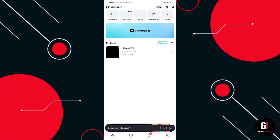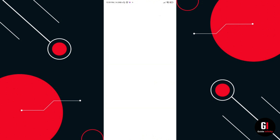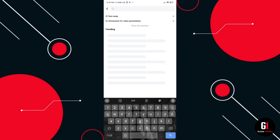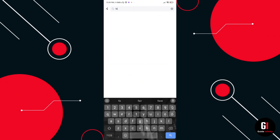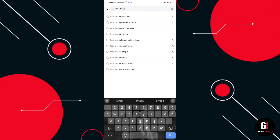Once you're in Templates you're going to see that there are lots of different templates for you to choose from. What we're going to do is go to the search bar and search for face swap templates. This is going to load a bunch of different templates where we can swap our face.